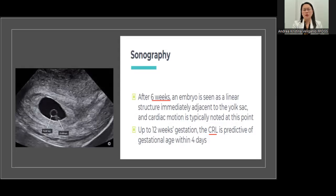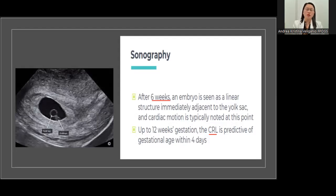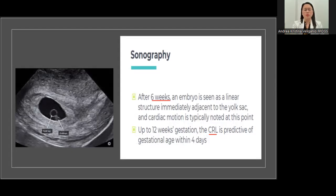If you can catch the patient early on and do an ultrasound early in the first trimester, it would be a lot better, especially if your patient has irregular cycles.